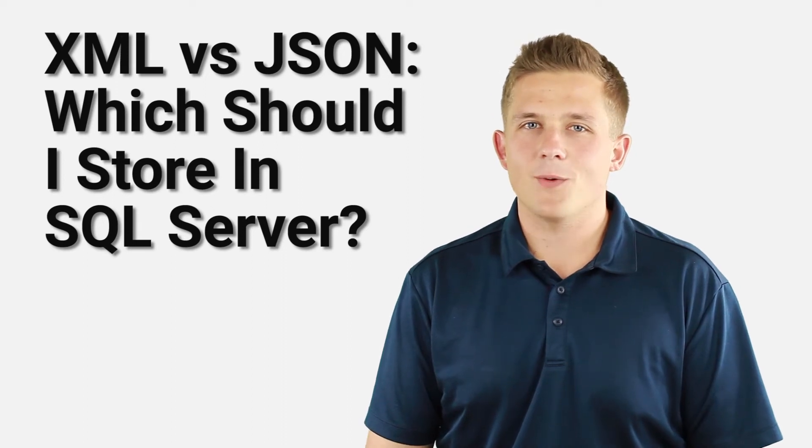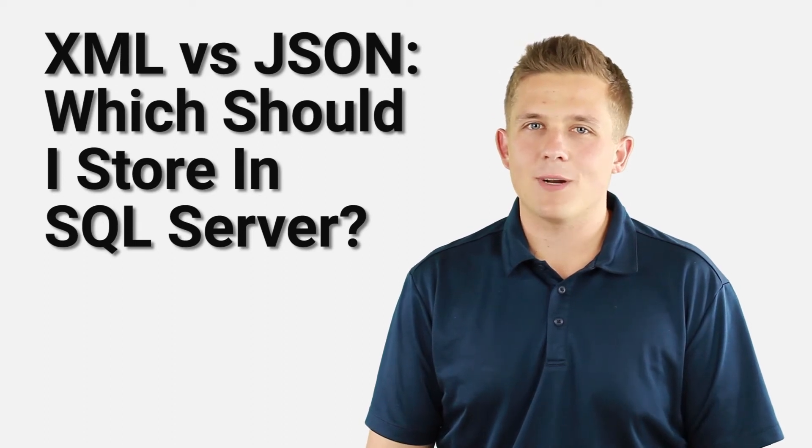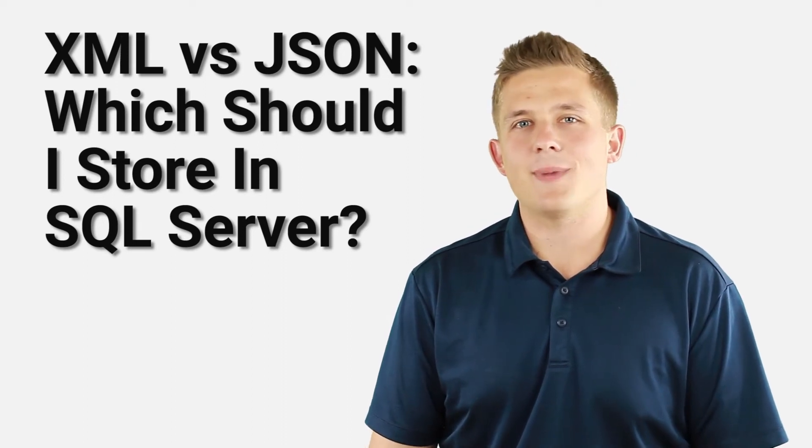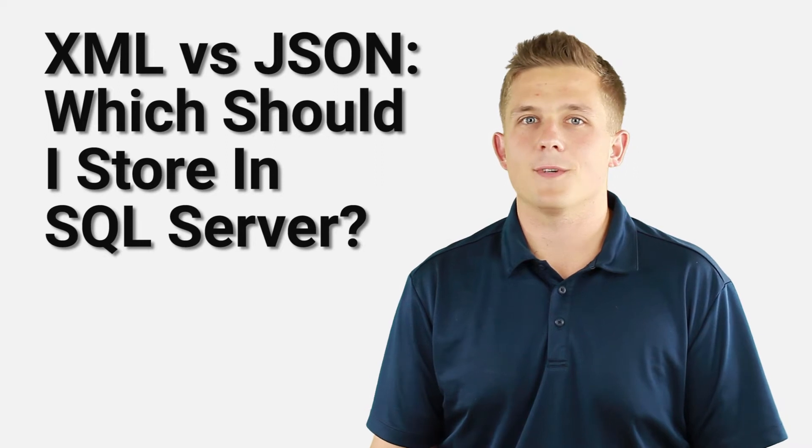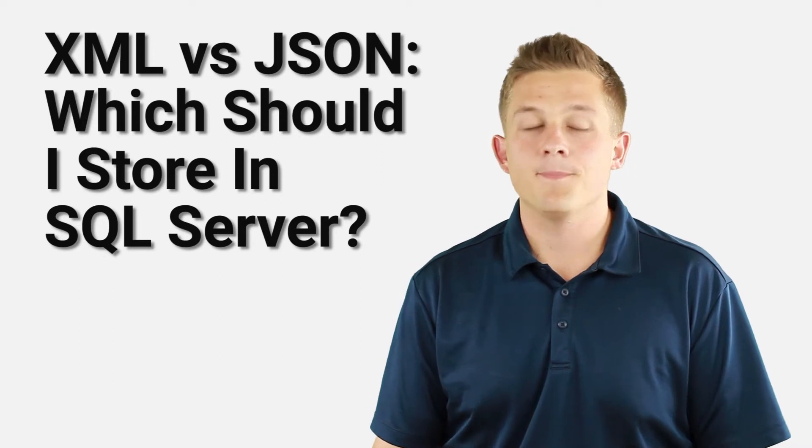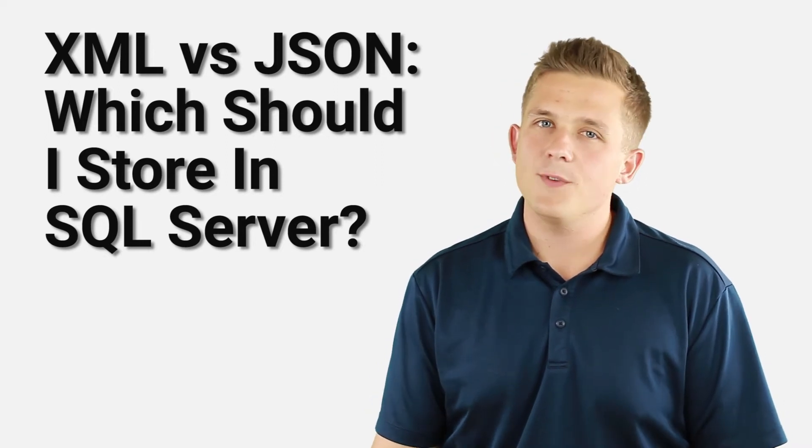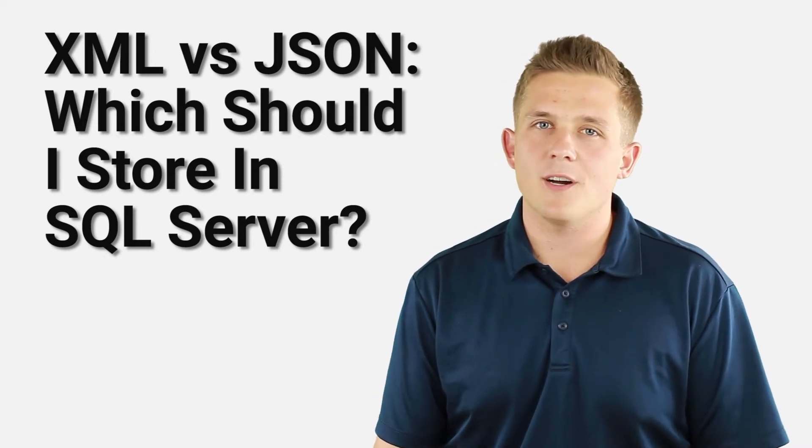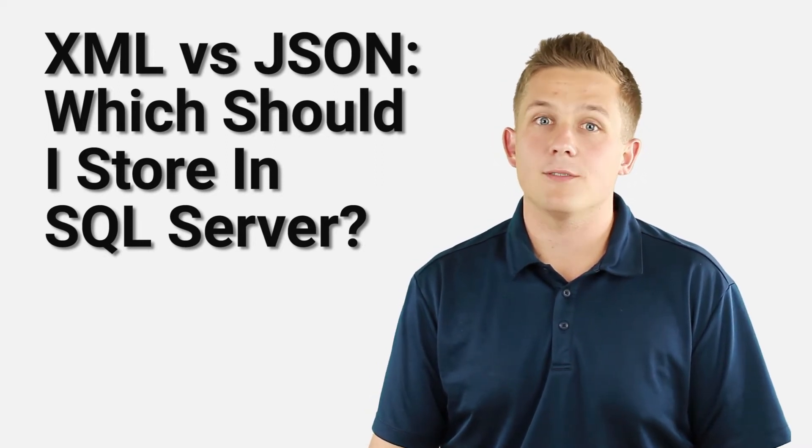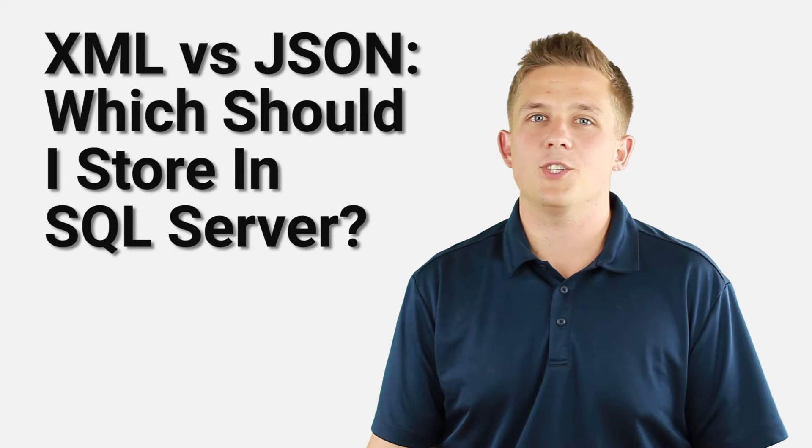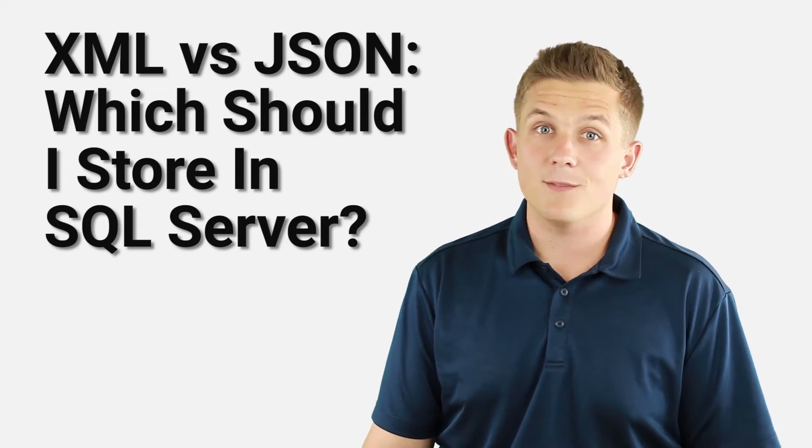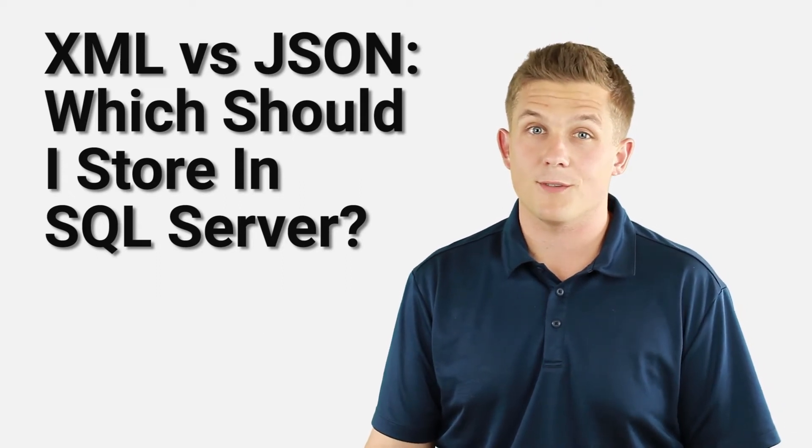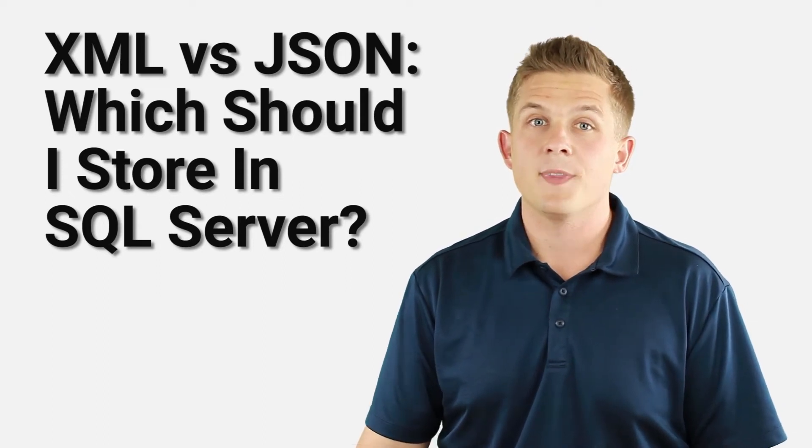Hey everyone, I'm Bert Wagner and today I want to talk about XML and JSON in SQL Server 2016.